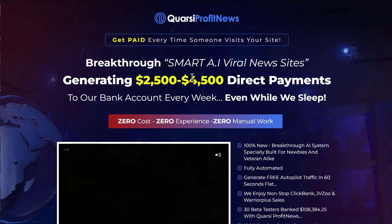Apparently this is going to allow you to create smart AI viral news sites that generate two and a half thousand to four and a half thousand in direct payments to their bank account every single week. We will go through the sales page in a bit more detail, because it really shows the types of vendors these guys are.